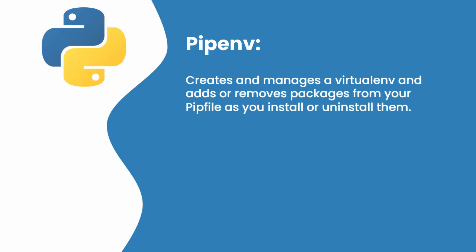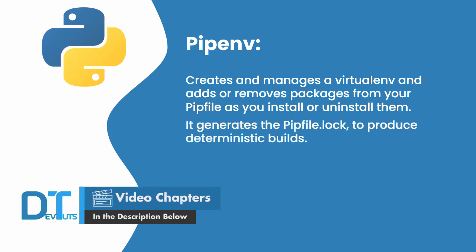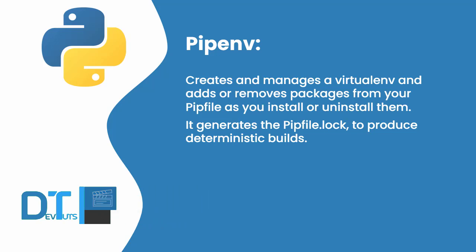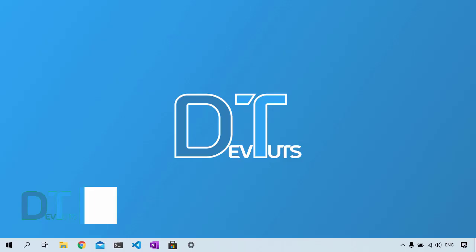Pipenv is a tool that creates and manages a virtual environment for your projects and adds or removes packages from your pip file as you install or uninstall them. It also generates the Pipfile.lock which we use to produce deterministic builds and create a snapshot of our working environment. Pipenv provides us with an easy method to set up a working environment. You no longer need to use pip and virtualenv separately, they work together.